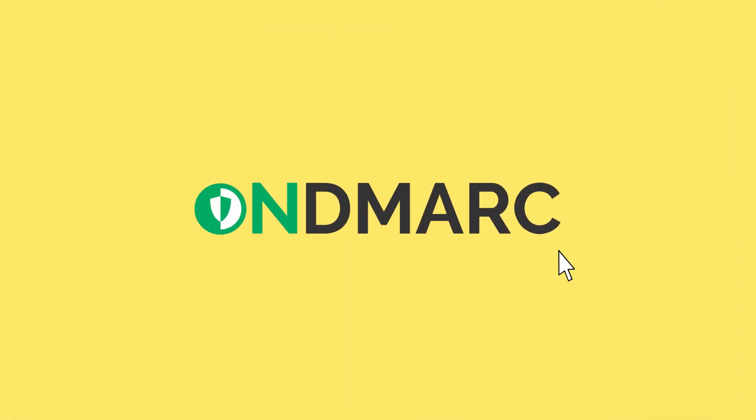One One Domain can help you get to full DMARC reject all enforcement quickly, safely, and easily with OnDMark.